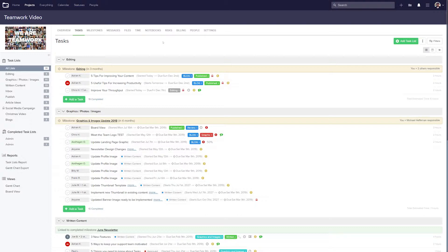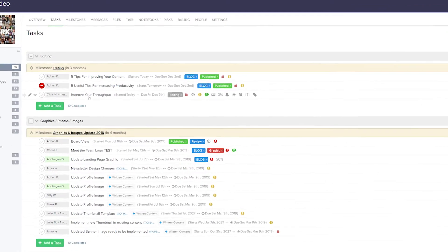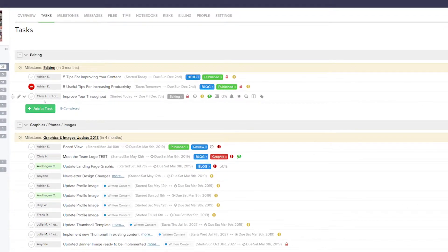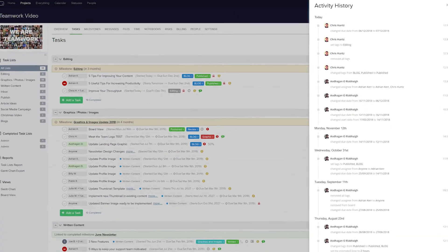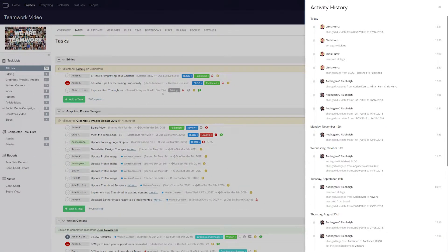Viewing your task change history is really easy. All you need to do is hover over the task, then just select the options dropdown next to the task, and down here you can see 'View History.' Now over on the right hand side, we can see all of the activity history for this task.